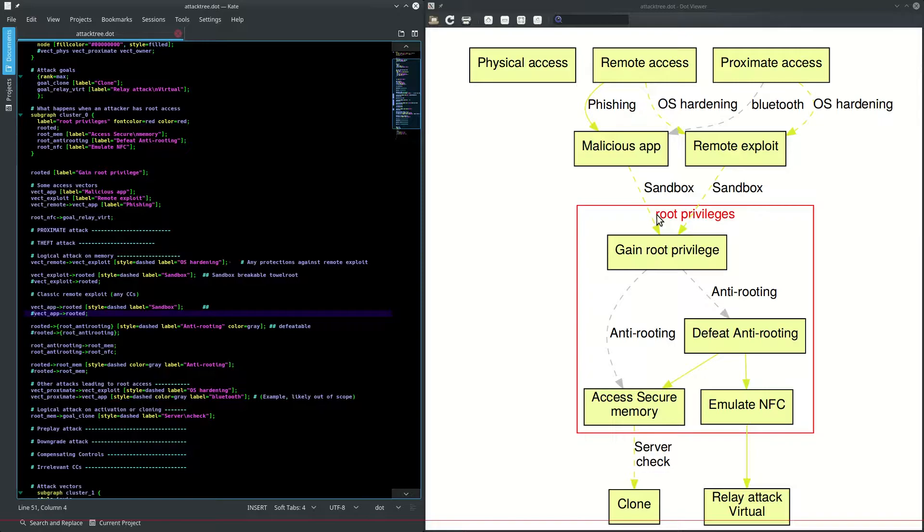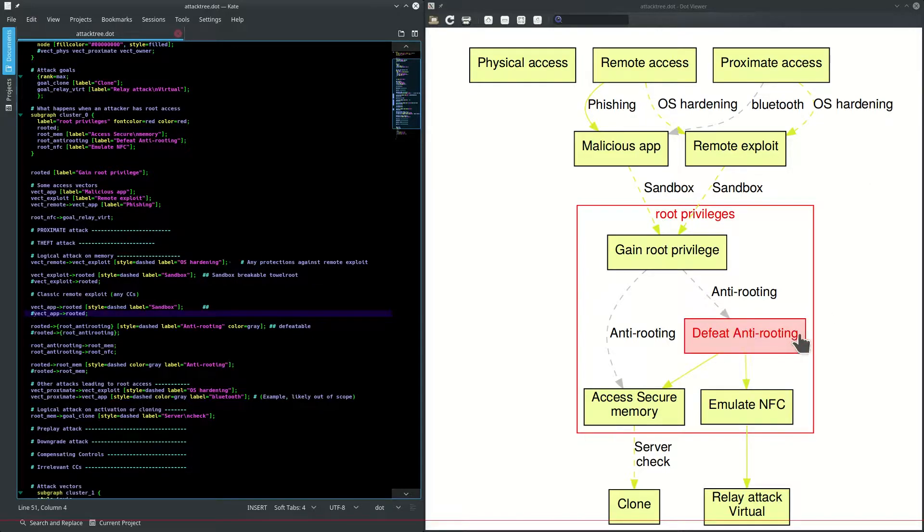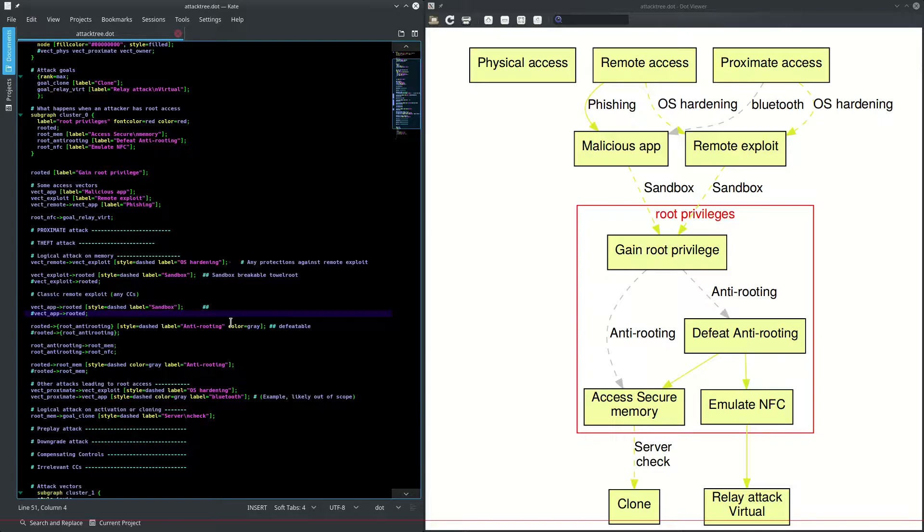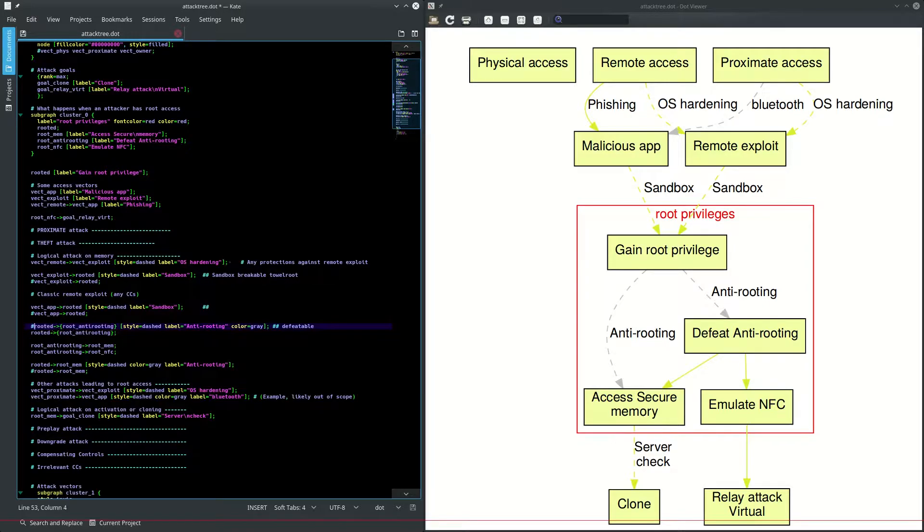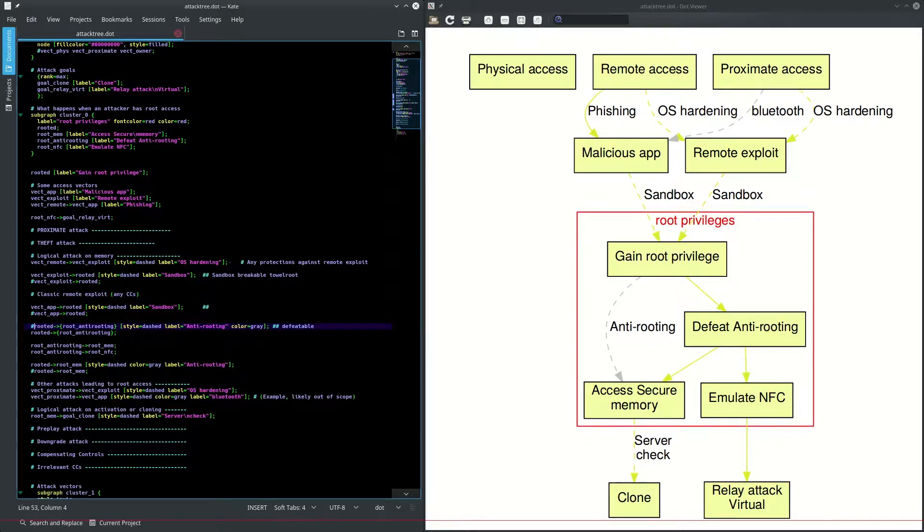We have gray dashed lines. Those are counter measures we can't get past. So what we need to do is find a way to defeat the anti-rooting. And what we can use is our in-house stealth rooting tools.